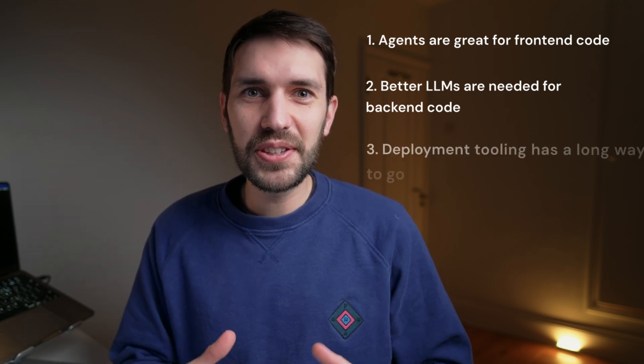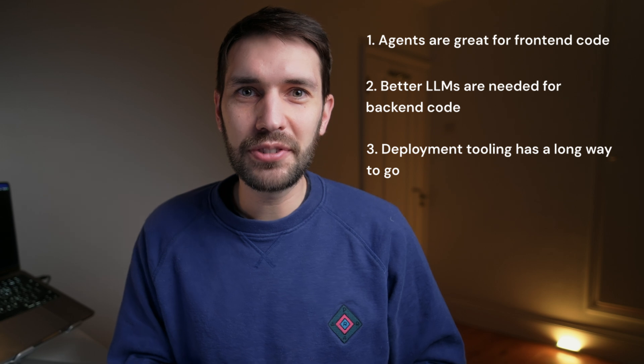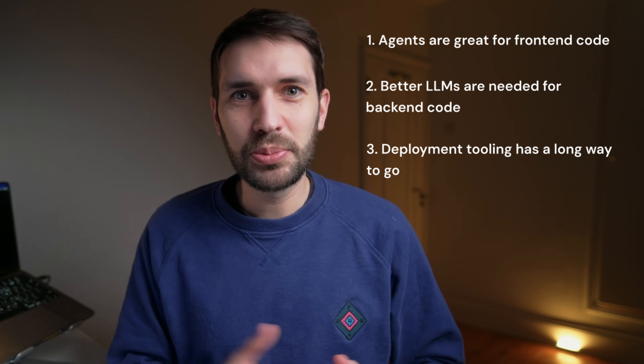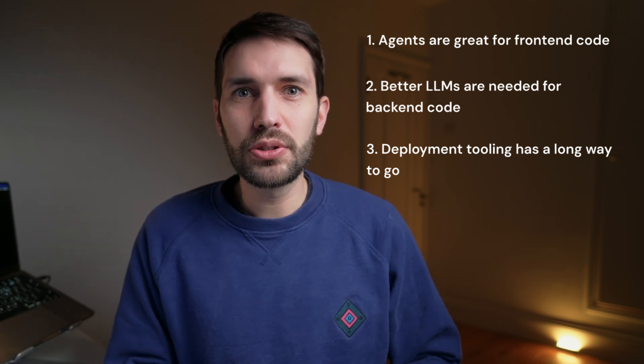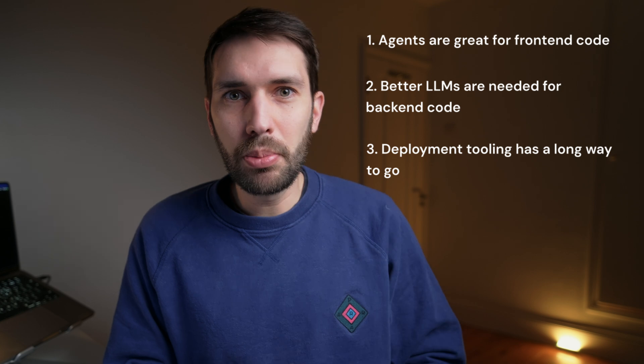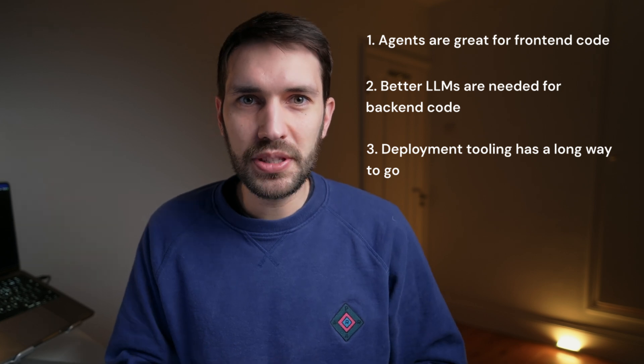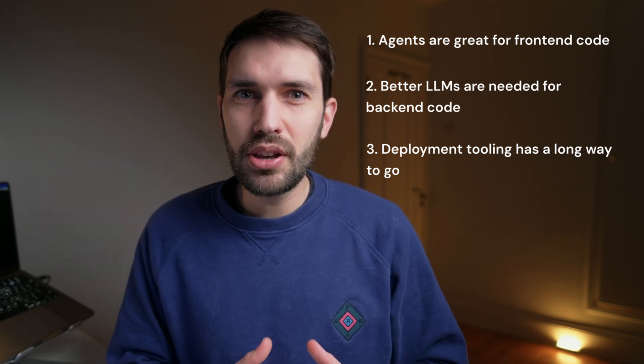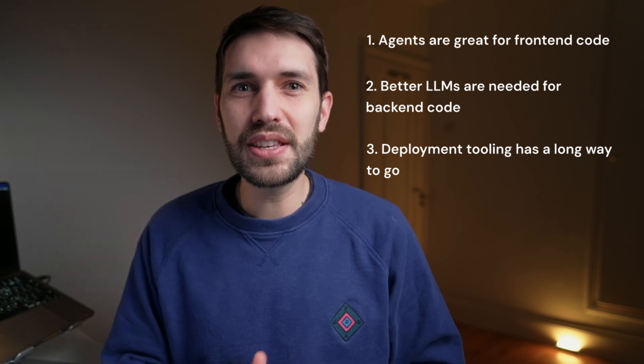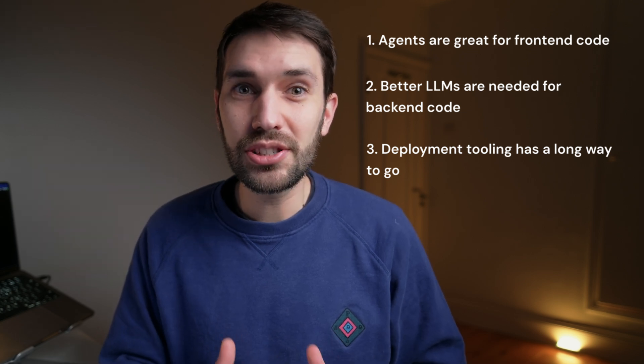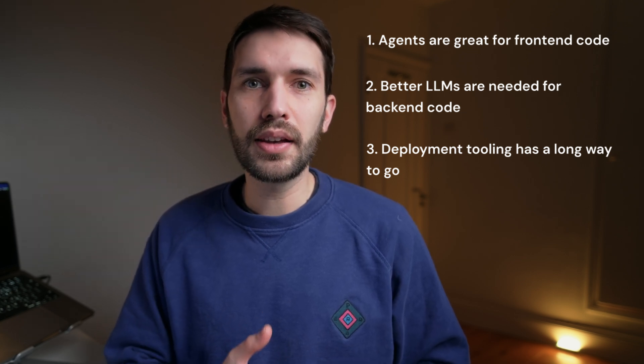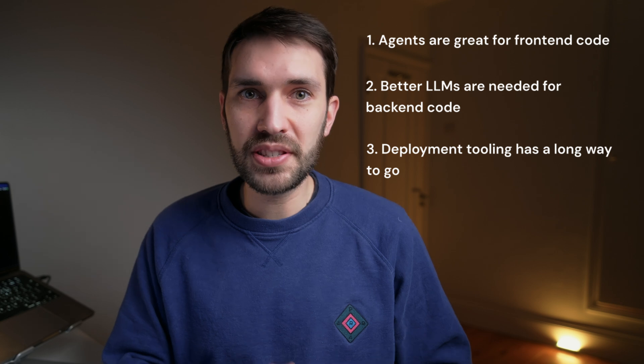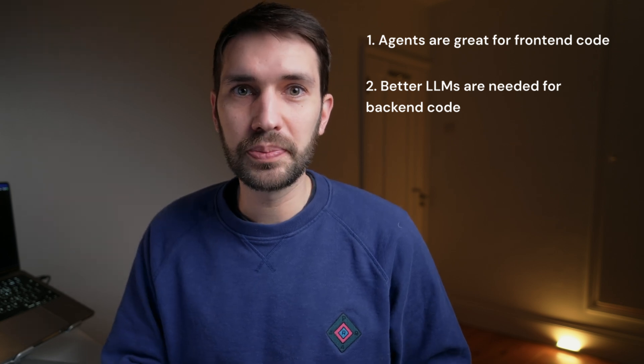And lesson number three is that it's still far too difficult to get a locally running app to production and serving real users. There are ways to do this if you go to Replit or Bolt and just use their deployment systems, but in reality, you can't really use these for real apps. So I hope in 2025, we see some big strides here in taking apps from conception all the way to production.